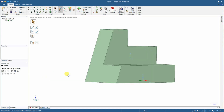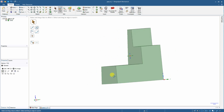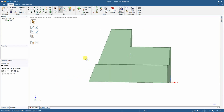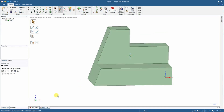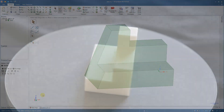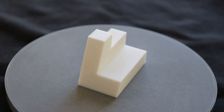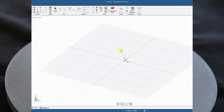This is the front view, this is the view from the left side, this is the view from the right side, and this is the top view. And this is the 3D printed object on the rotating plate.